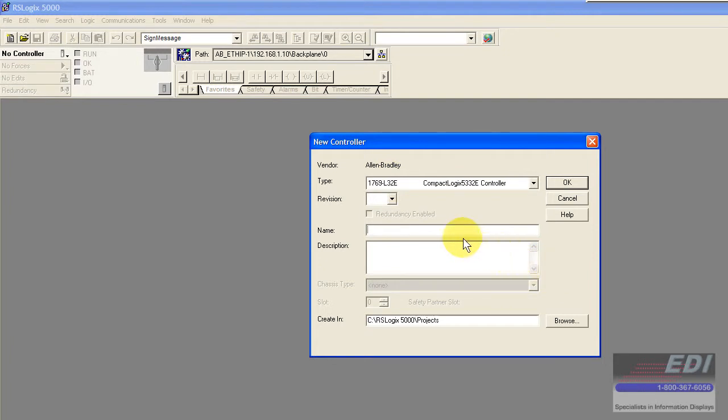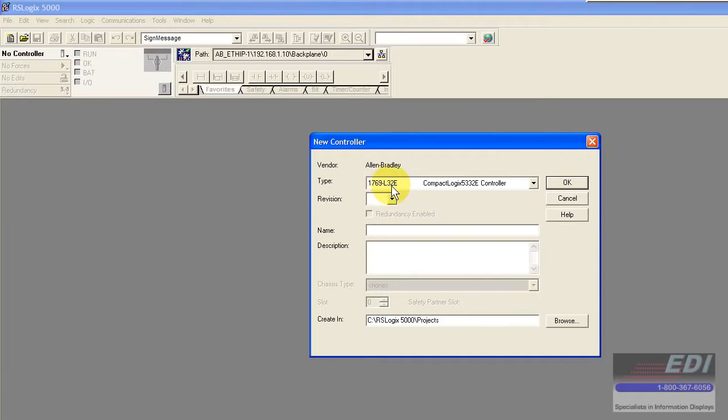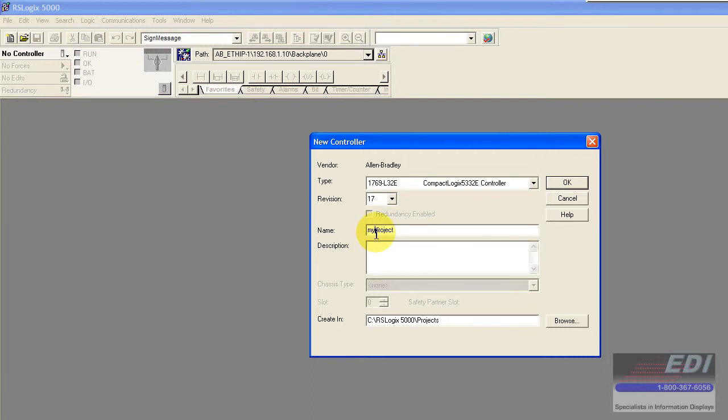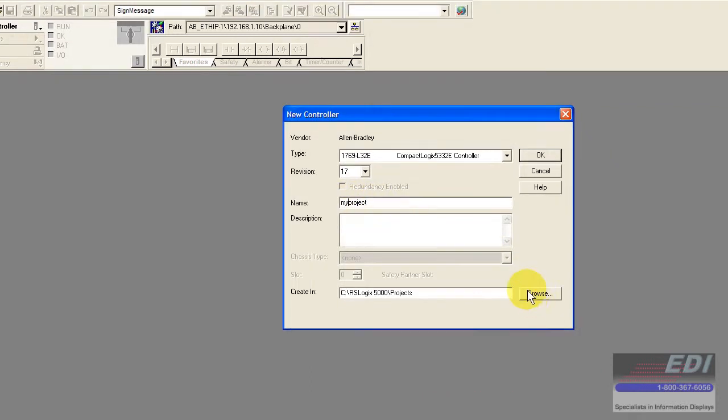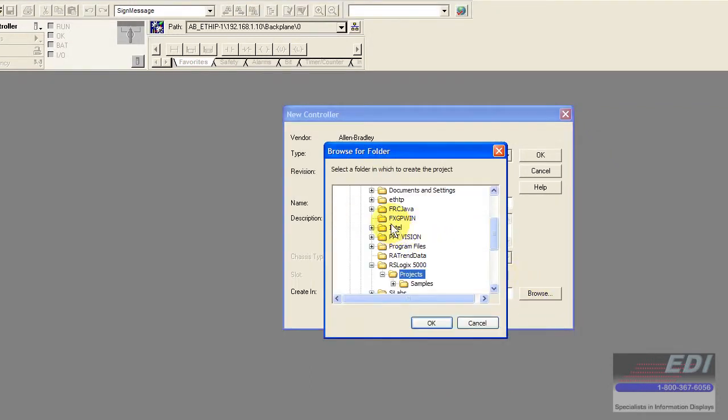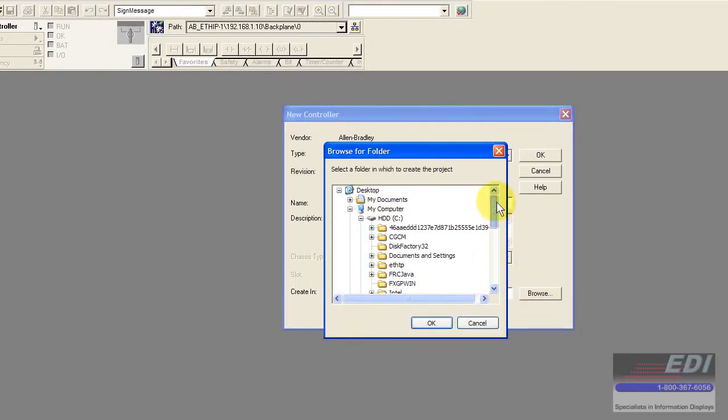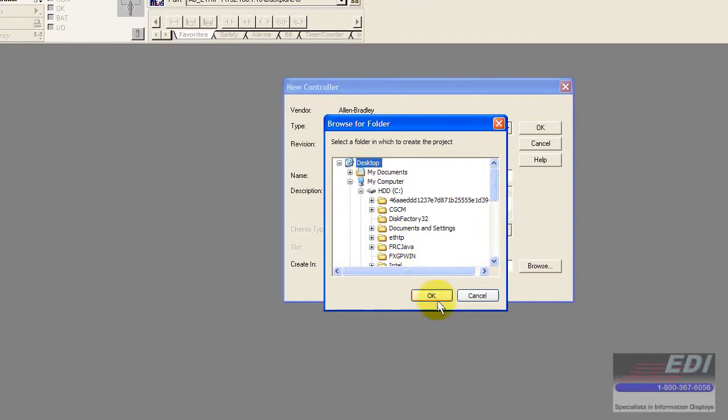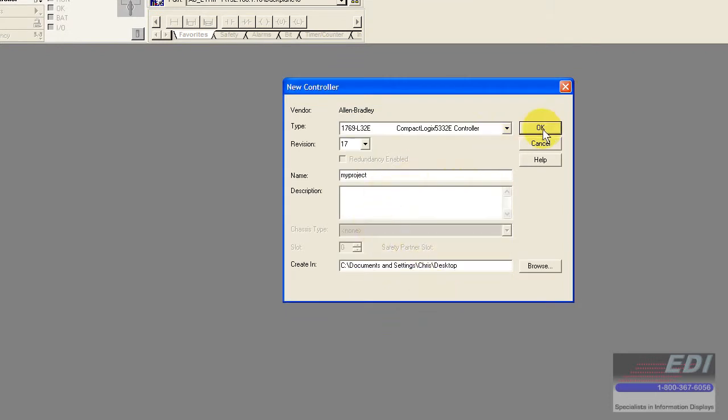I know that I believe version 20 is out right now but we're going to pick our particular PLC which is a L32E and use version 17. I'm going to start a new project and call it my project. I'm going to browse and put it on the desktop.